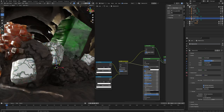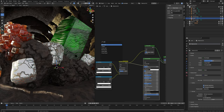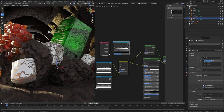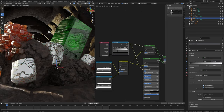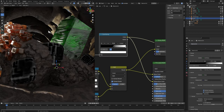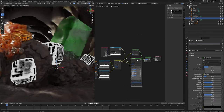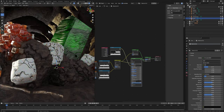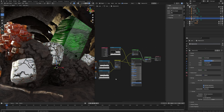Now add some subsurface value. Set this to 0.25. Take a geometry node and a color ramp. Plug the pointiness into factor and this color into subsurface color. Preview this color ramp and slide this to 0.5 and this one to 0.51 — very tight. Now preview this — here we can see the subsurface and it looks better and realistic.